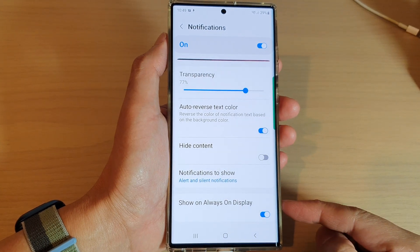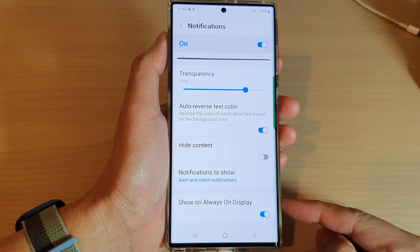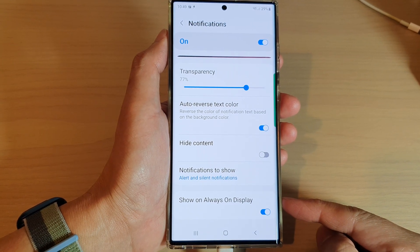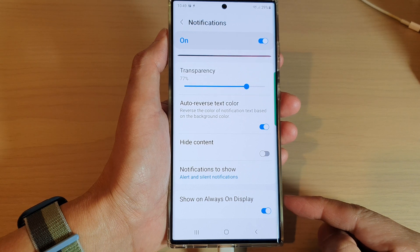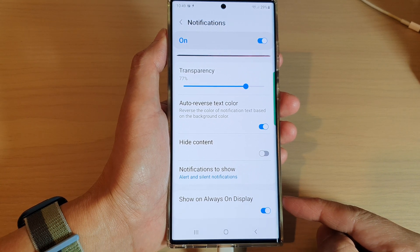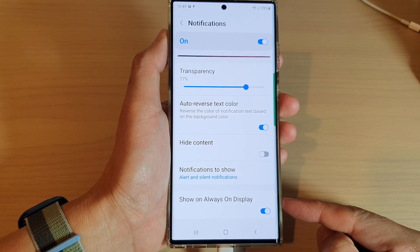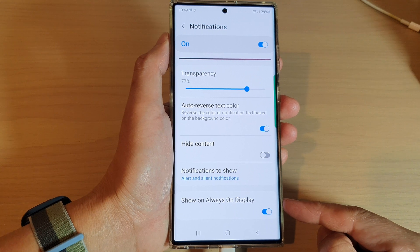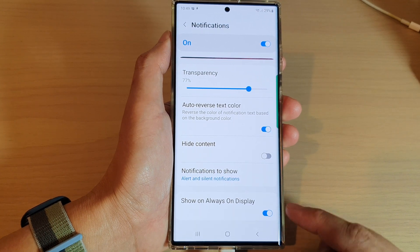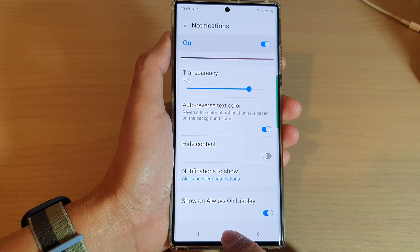Hey guys, in this video we're going to take a look at how you can enable or disable lock screen notifications to show on always-on display on the Samsung Galaxy S22 series. First, tap on the home button.